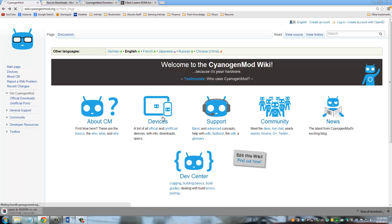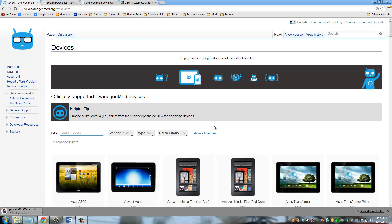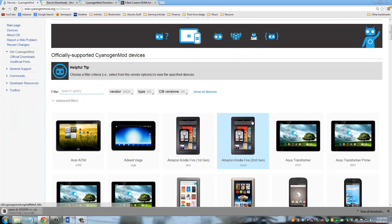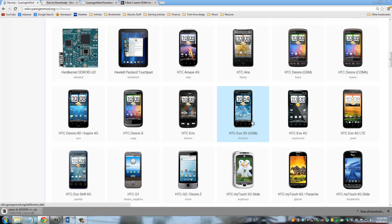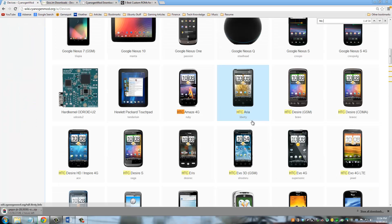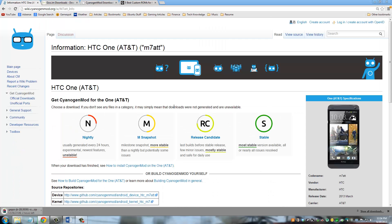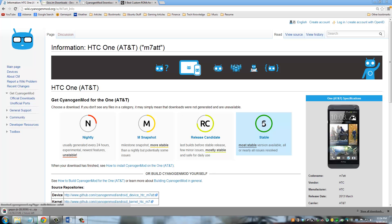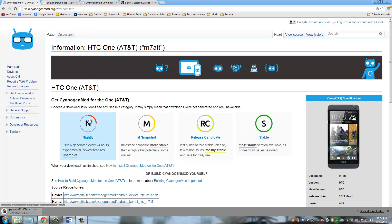You're going to see this main page. Click Devices. Click Show All Devices. And then in the list, look for HTC One. Or you can do Ctrl-F on your keyboard and type in HTC One. And I've got mine right here, the AT&T version. So go inside and then download one of these versions. They do not have a stable release yet.